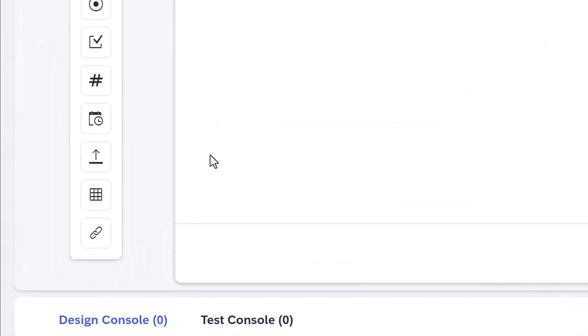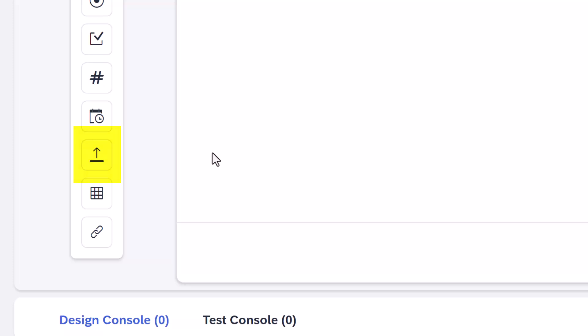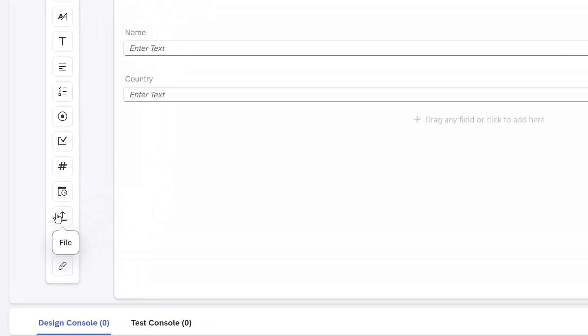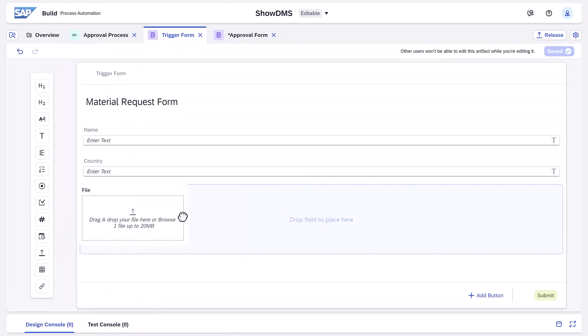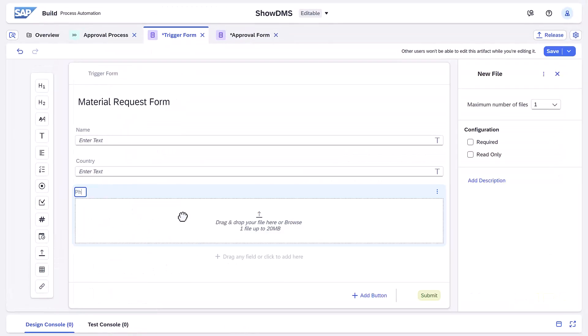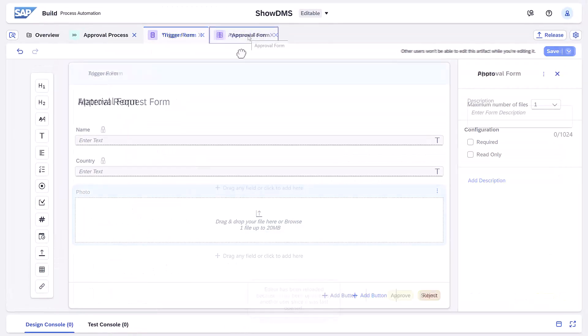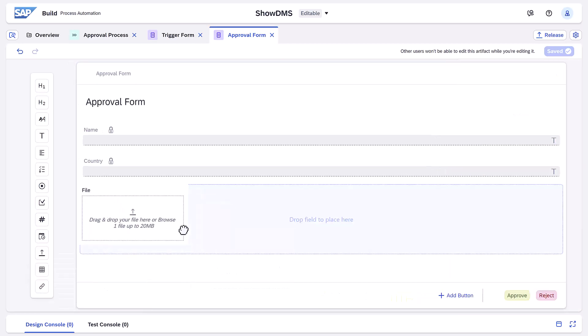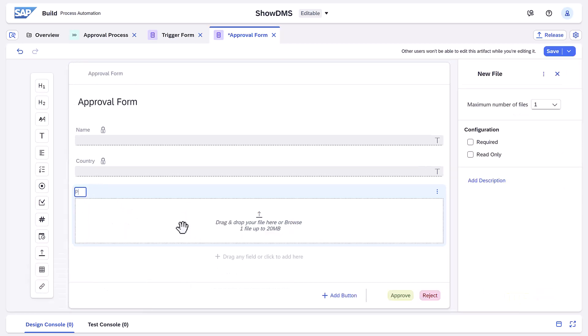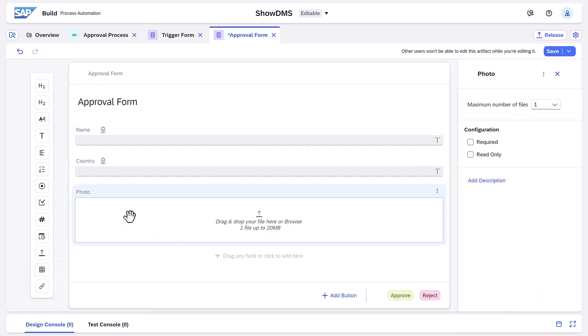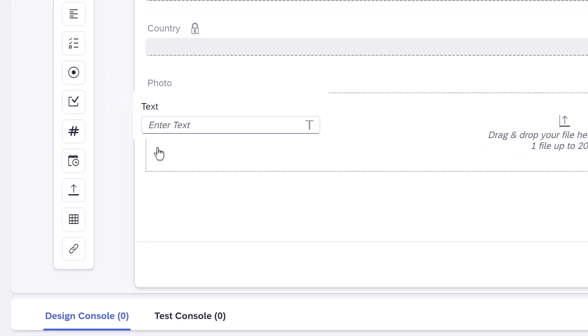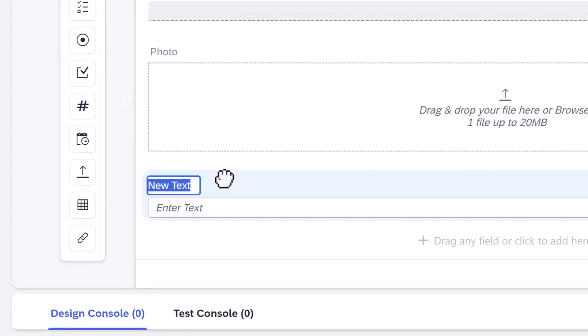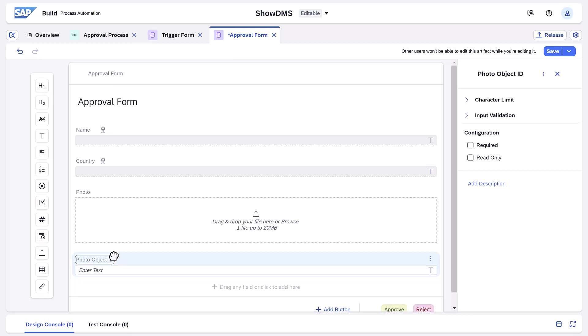Here's a simple process with a trigger form and an approval form. Let's add a file widget to the trigger form. We'll also add a file widget to the approval form so the uploaded file is available to the approver. We will also add a text field so we can see what text is being sent behind the scenes to represent the file.